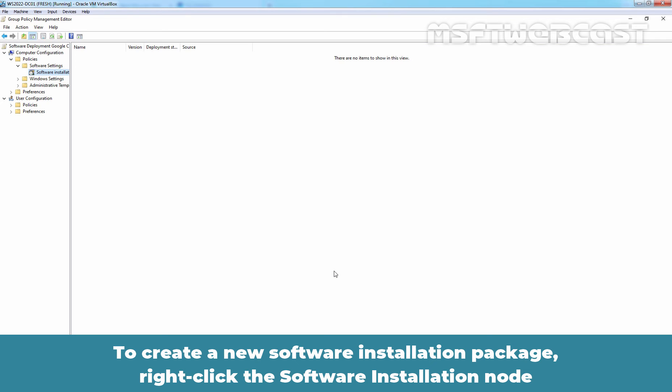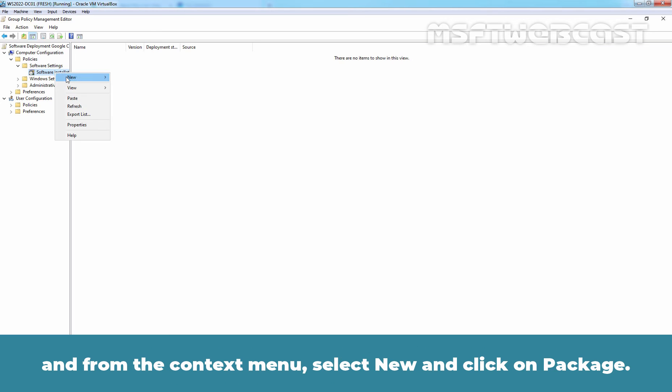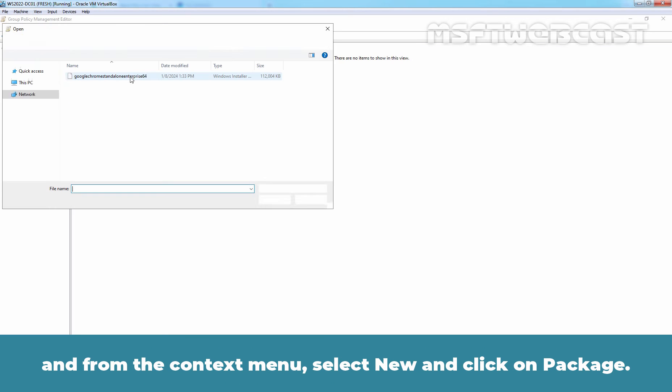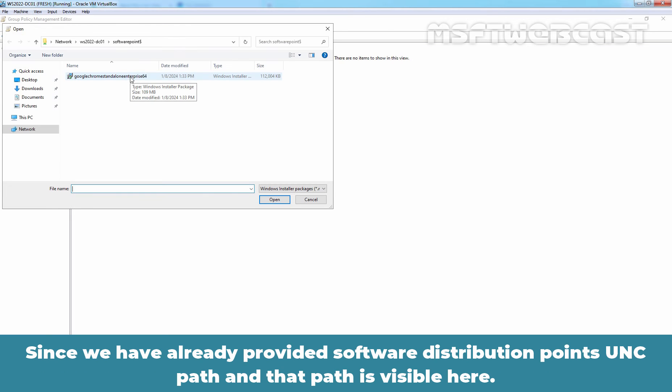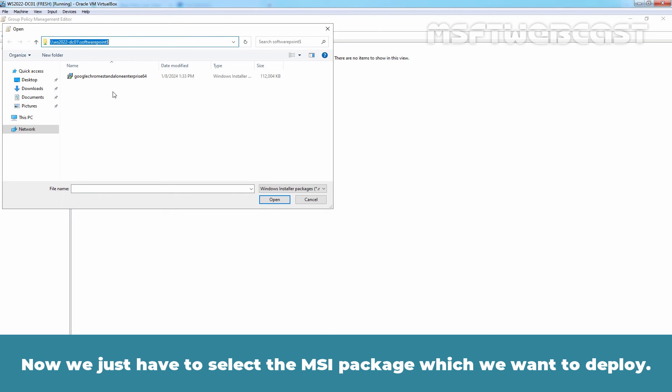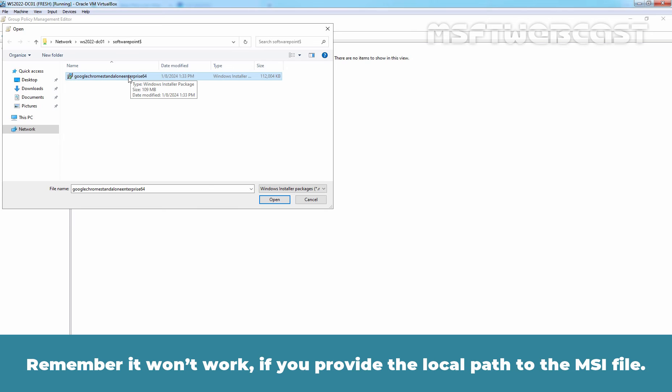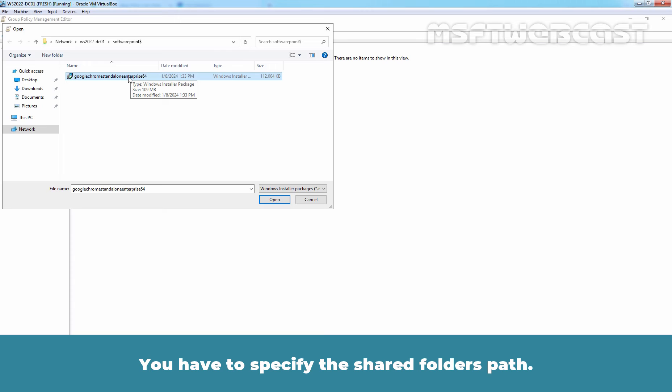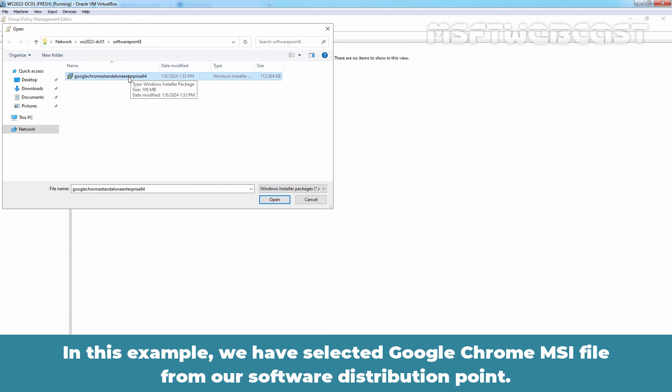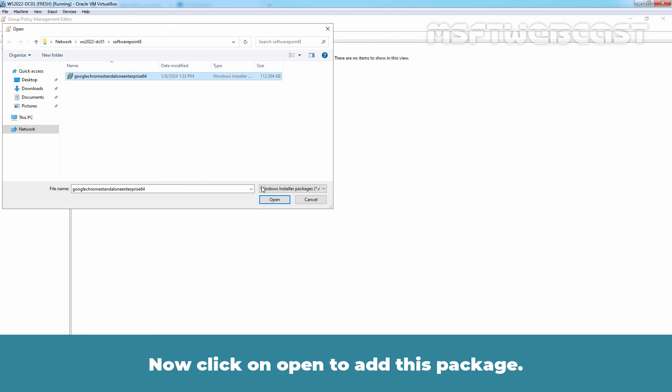To create a new Software Installation package, right-click the Software Installation node and from the context menu, select New and click on Package. Since we have already provided Software Distribution point's UNC path and that path is visible here. Now we just have to select the MSI package which we want to deploy. In this example, we will select Google Chrome MSI package. Remember, it won't work if you provide the local path to the MSI file. You have to specify the Shared Folder's path. In this example, we have selected Google Chrome MSI file from our Software Distribution point. Now click on Open to add this package.